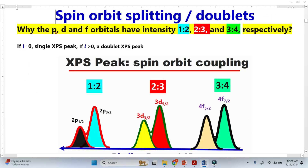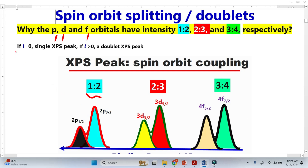P orbital, D orbital, and F orbital all show doublets in XPS analysis. In today's video, I'm going to explain why the intensity and height ratio of P orbital, D orbital, and F orbital are in the ratios 1:2, 2:3, and 3:4 respectively.